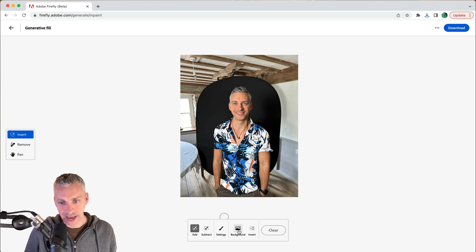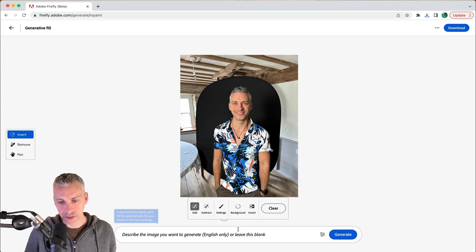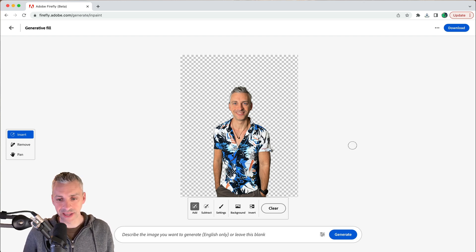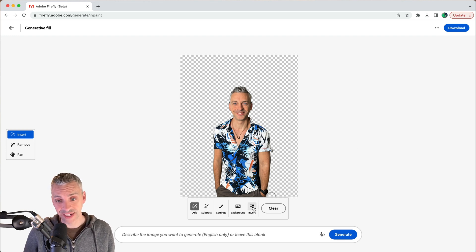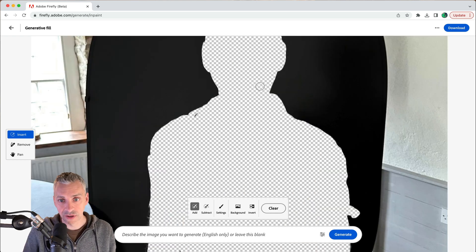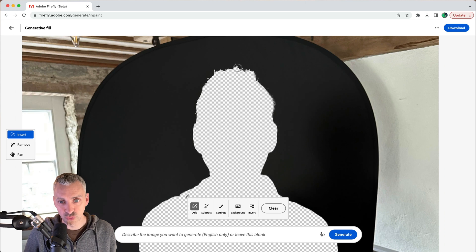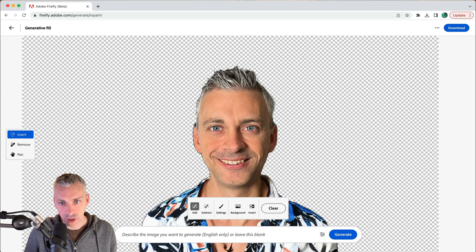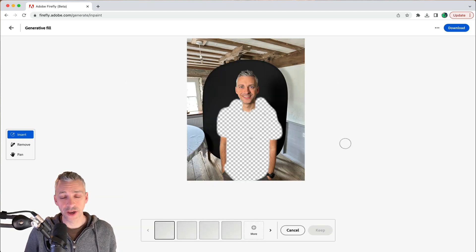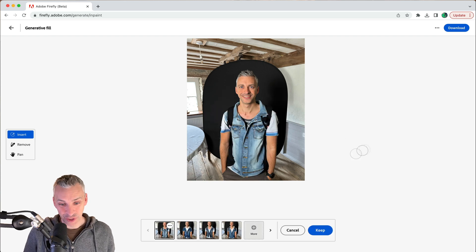If I click the remove background button it takes just a few seconds, and the whole background has been removed — that's real time, I didn't speed it up, absolutely brilliant. If I click invert it's just a silhouette of me. Zooming in you can see it's done a really good job with the hair — not perfect, but for a few seconds of work that's impressive.